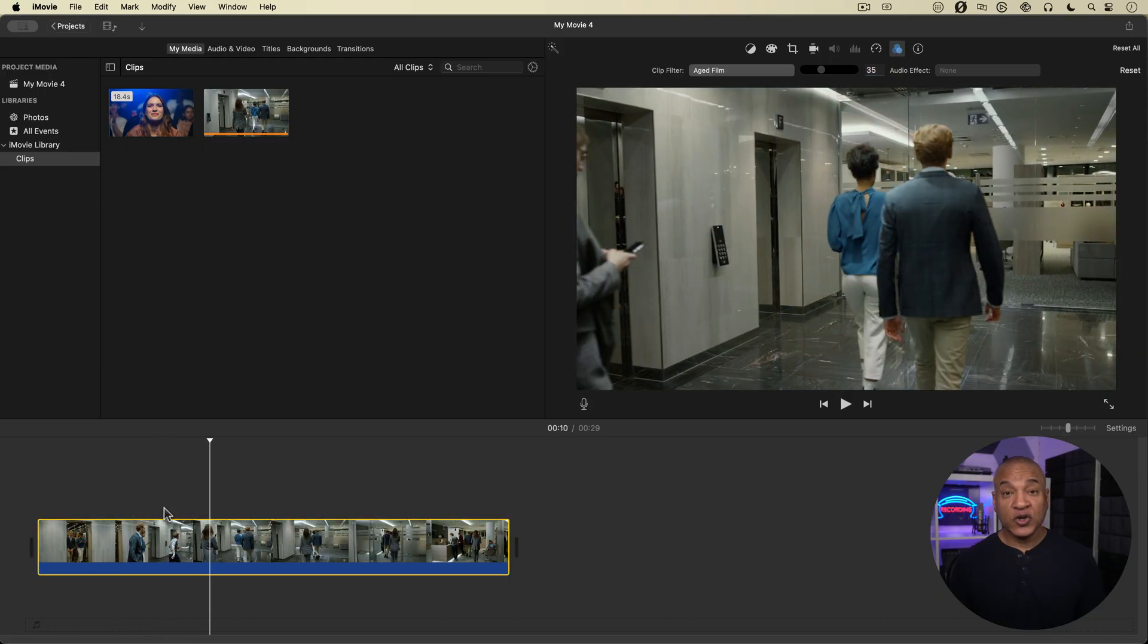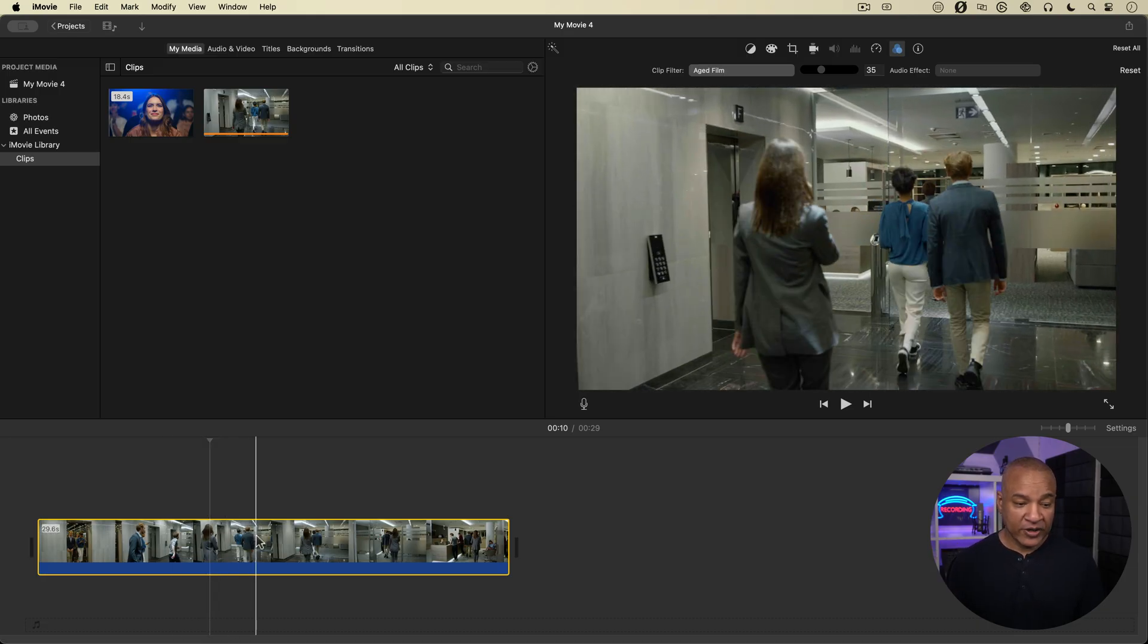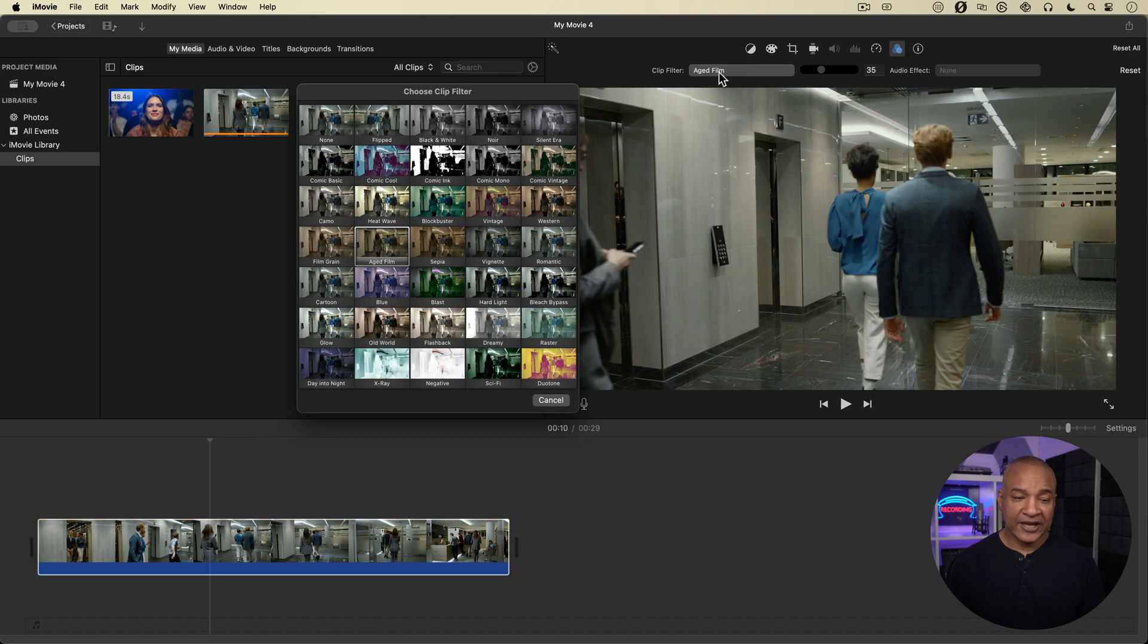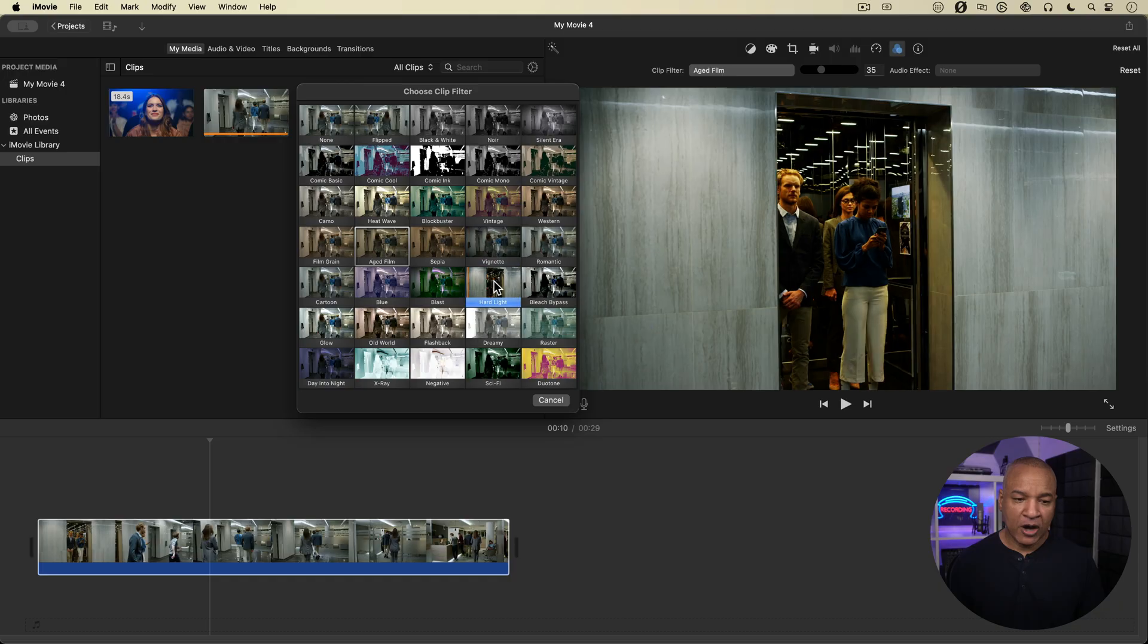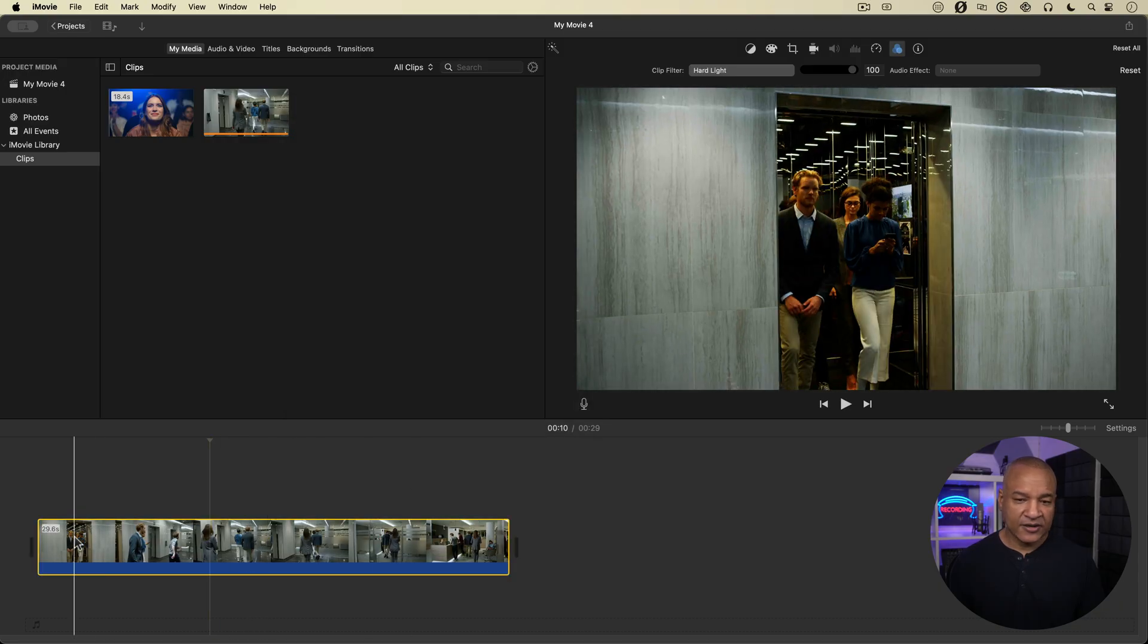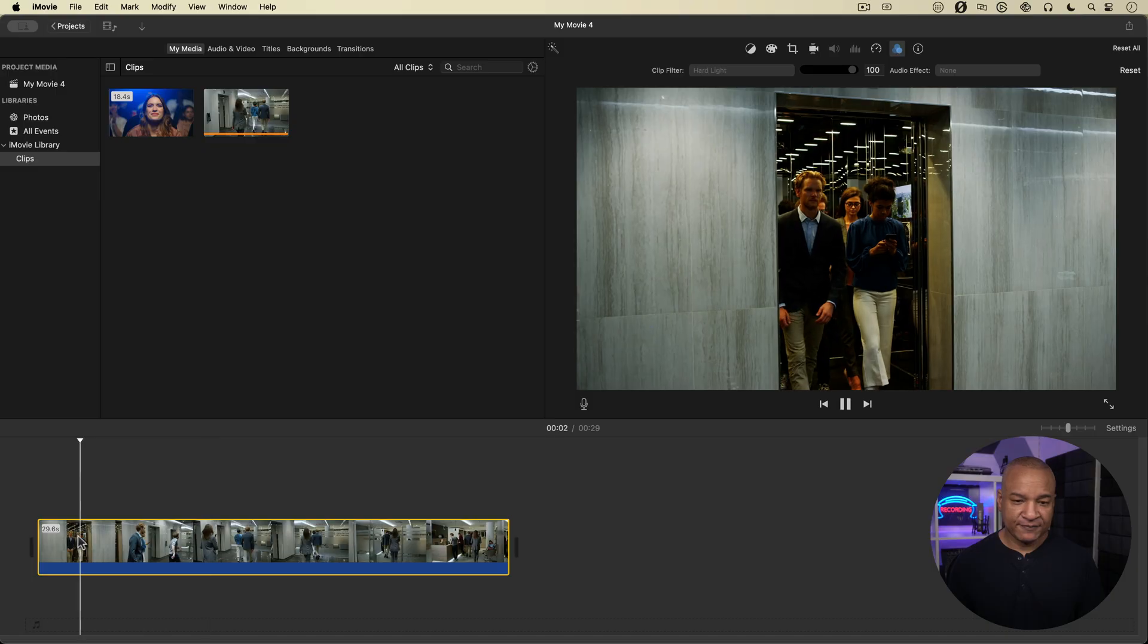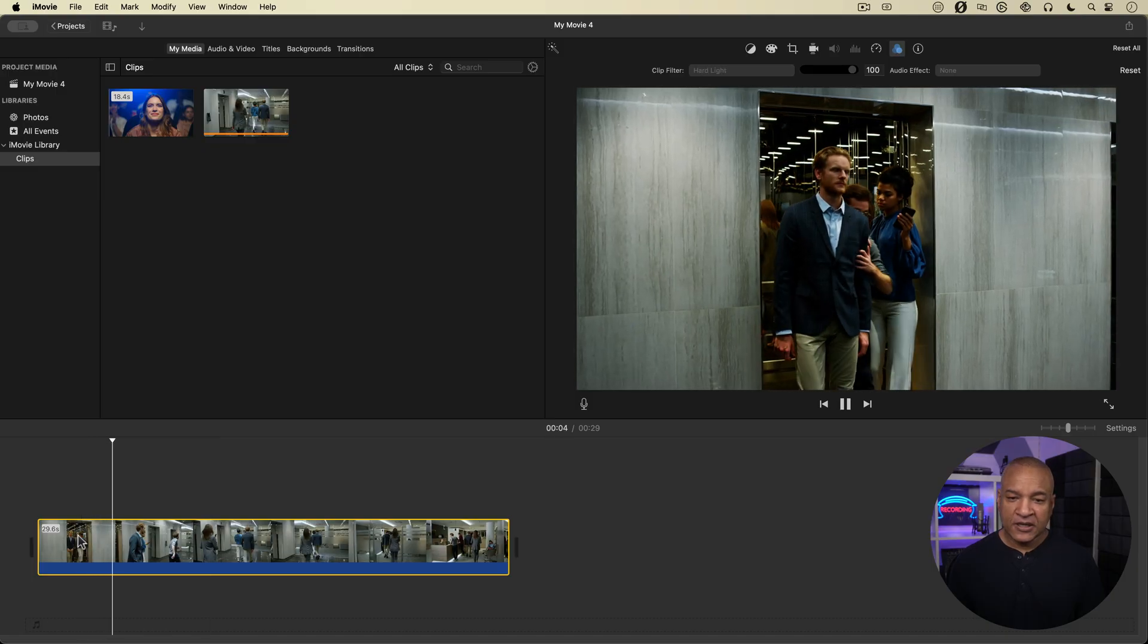So that's the basic operation of clip filters. But what's really cool is when you combine clips with different clip filters. So I'm going to go back up here to the clip filter controls, and I'm going to select for this clip hard light. And it's at 100%.